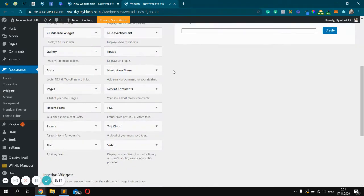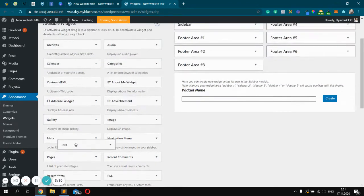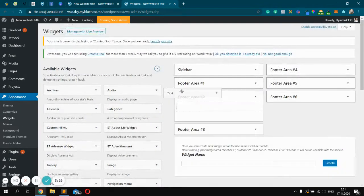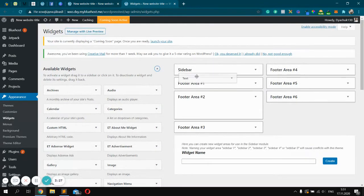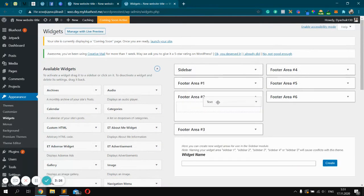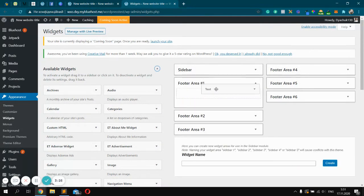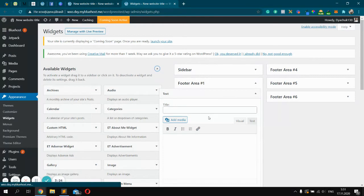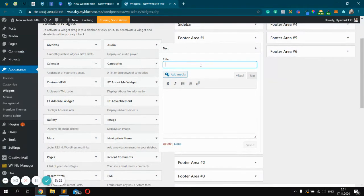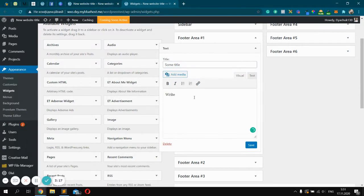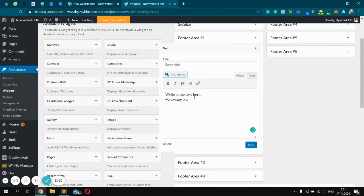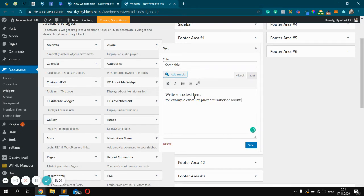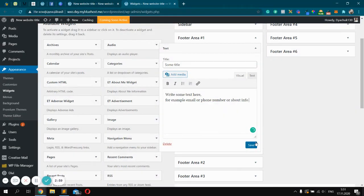To add widgets, you should choose the one you want and click it and drag and drop to the box you want, like footer area number one. After add some title, some title and write some text or text widget, of course. Write some text here. For example, email or phone number or about info. What do you want? Very important, don't forget to click Save.